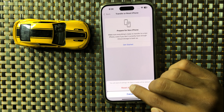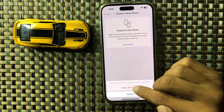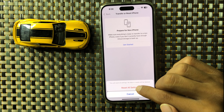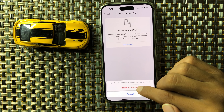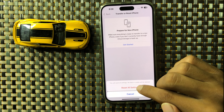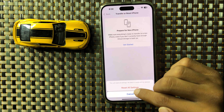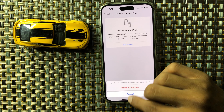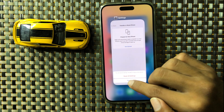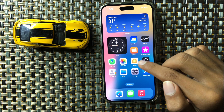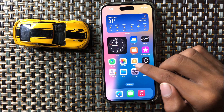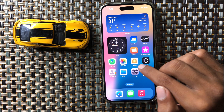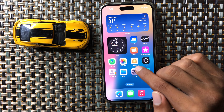It will ask you to confirm resetting all settings, but it will never delete any other data like photos, videos, or other data. It will only reset all the settings of your iPhone. After resetting the settings, your problem will be fixed.